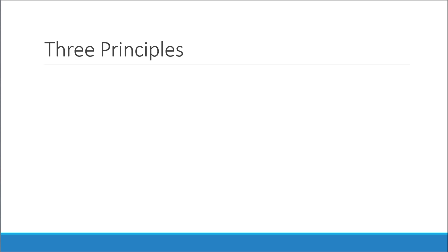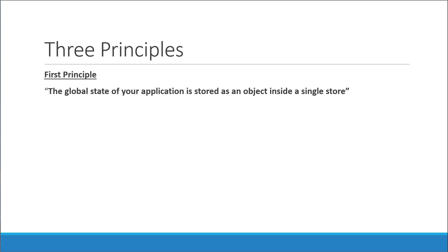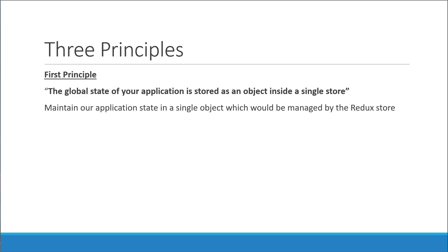The first principle tells you that the global state of your application is stored as an object inside a single store. In simple terms, with Redux, we are told to maintain our application state in a single object which would be managed by the Redux store.